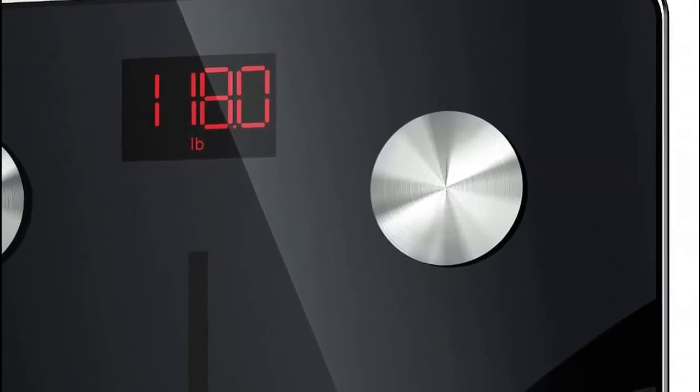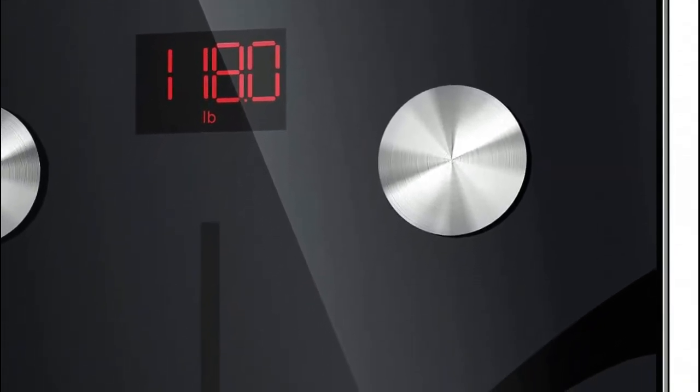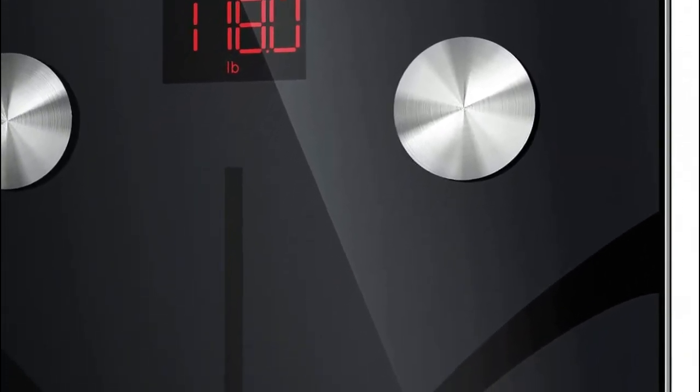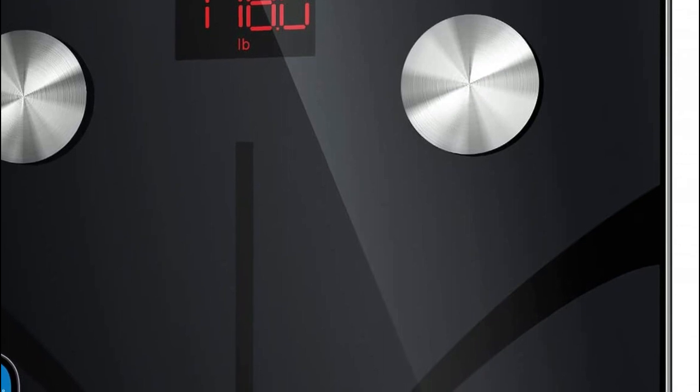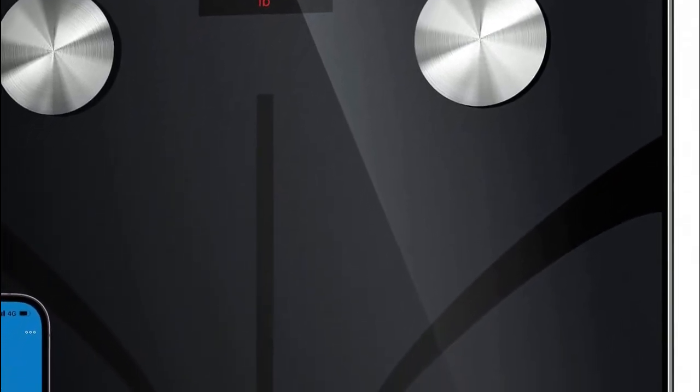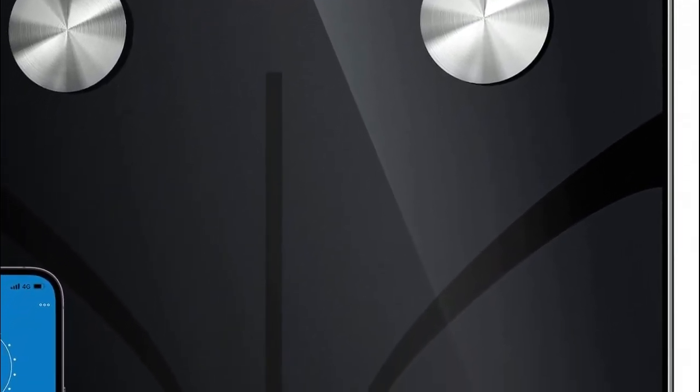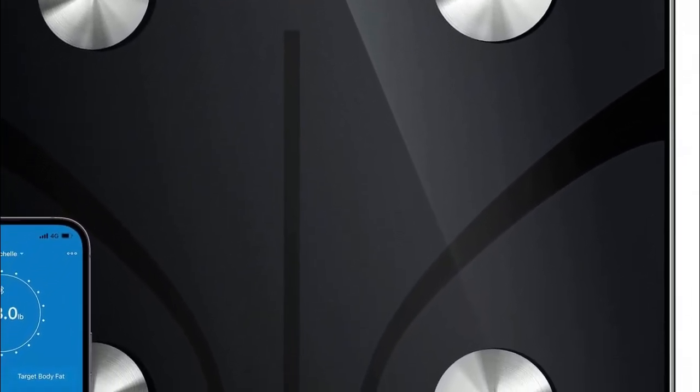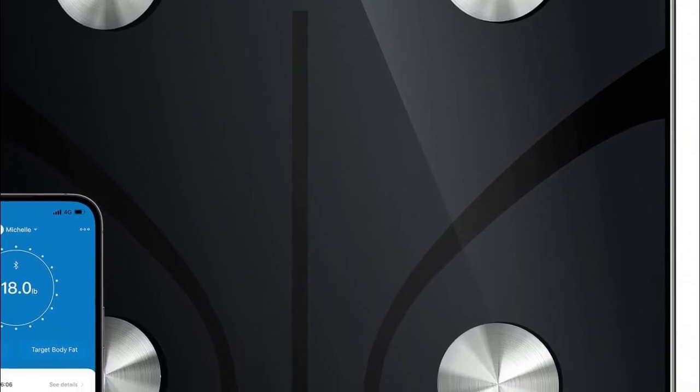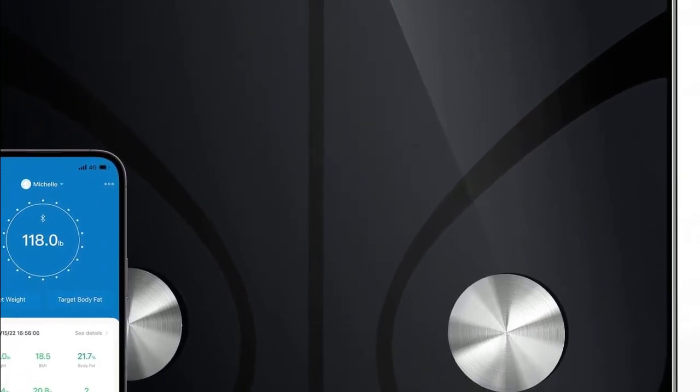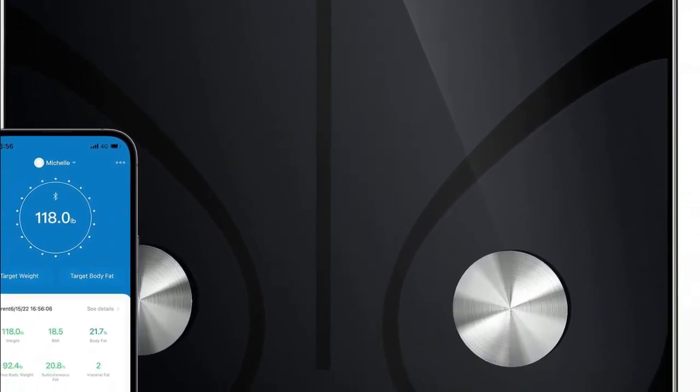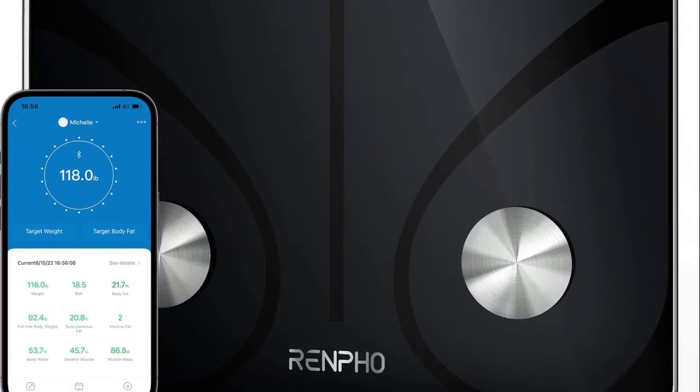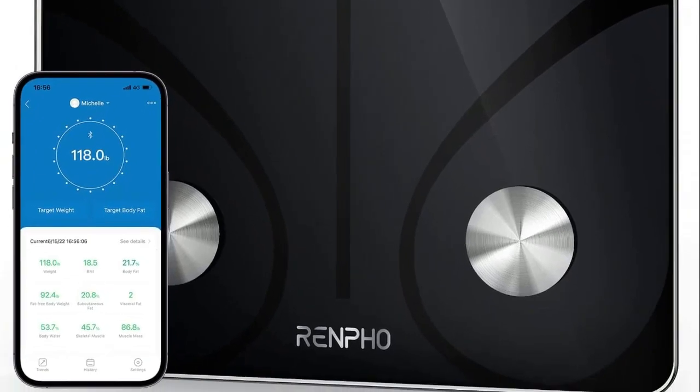A weight scale is a device used to measure a person's weight. The best weight scale for you will depend on your personal preferences and needs. Some factors to consider when choosing a weight scale include accuracy, reliability, ease of use, and additional features such as body fat measurement or Bluetooth connectivity.